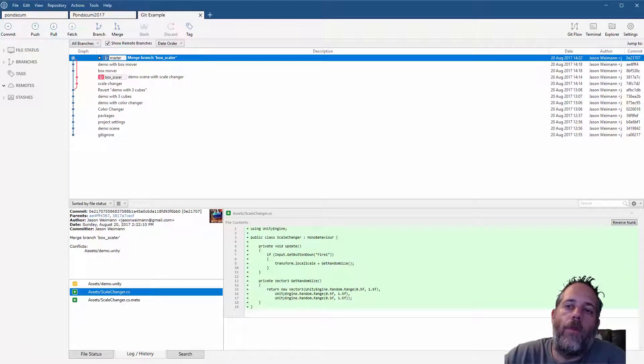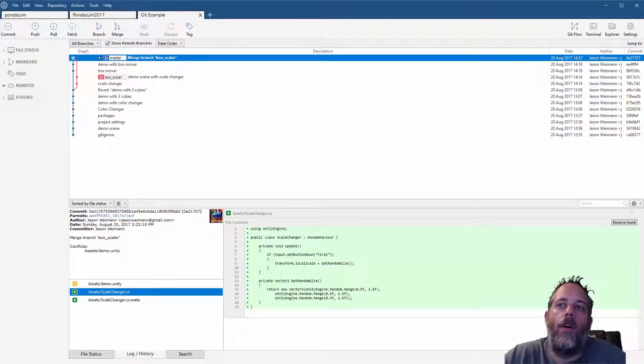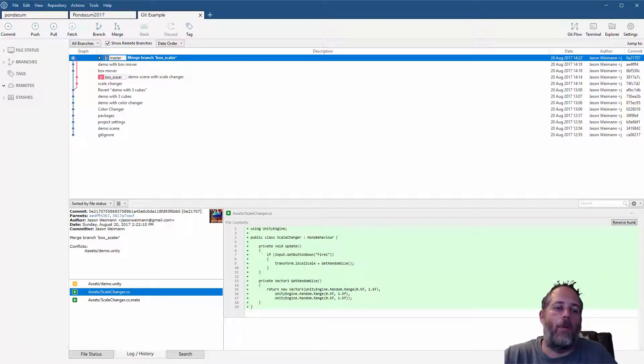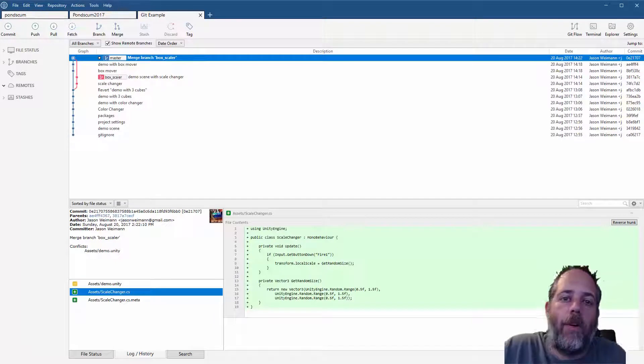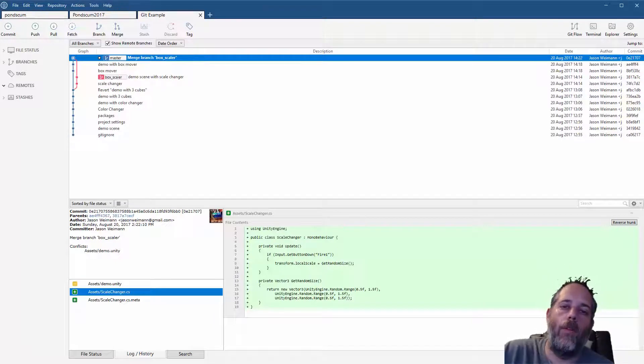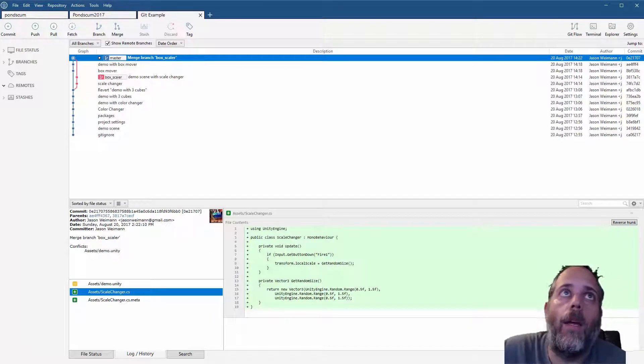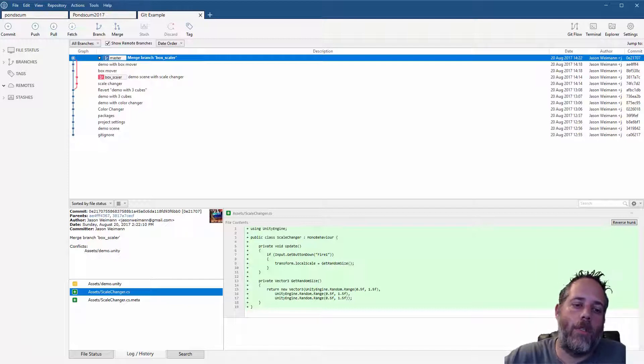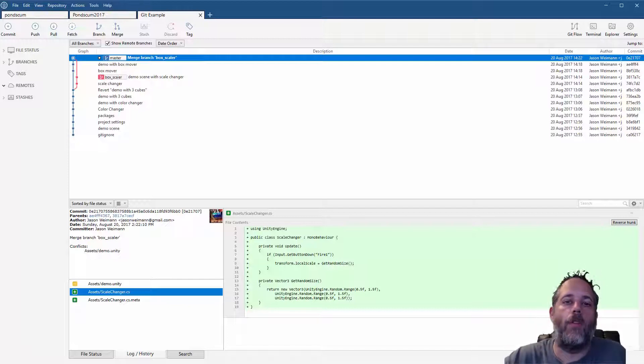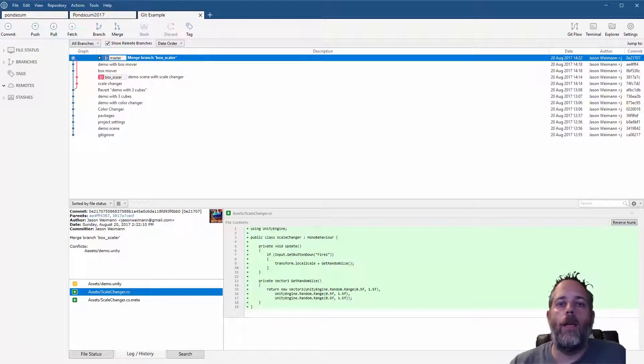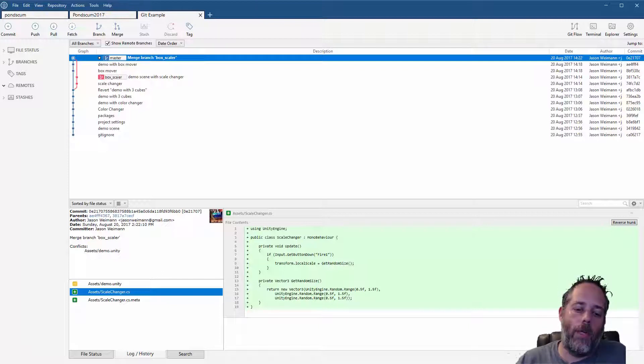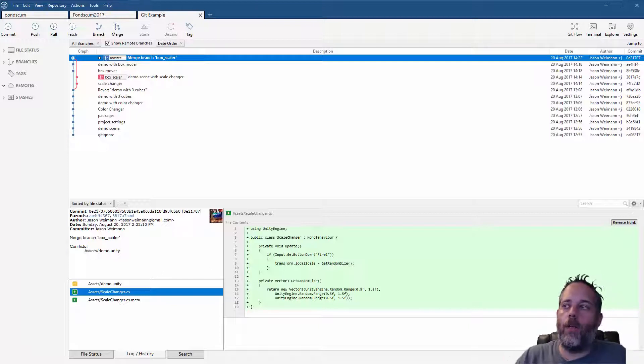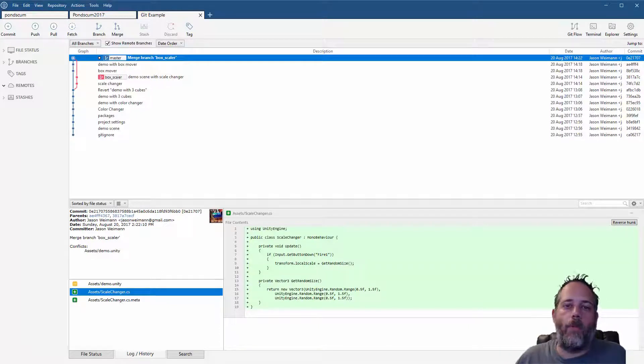Hey, what's up, Jason here from unity3d.college. In this video I'm going to expand on Git fundamentals with Unity and go into remotes. A remote is just an external Git server that you can push your changes to and pull from.